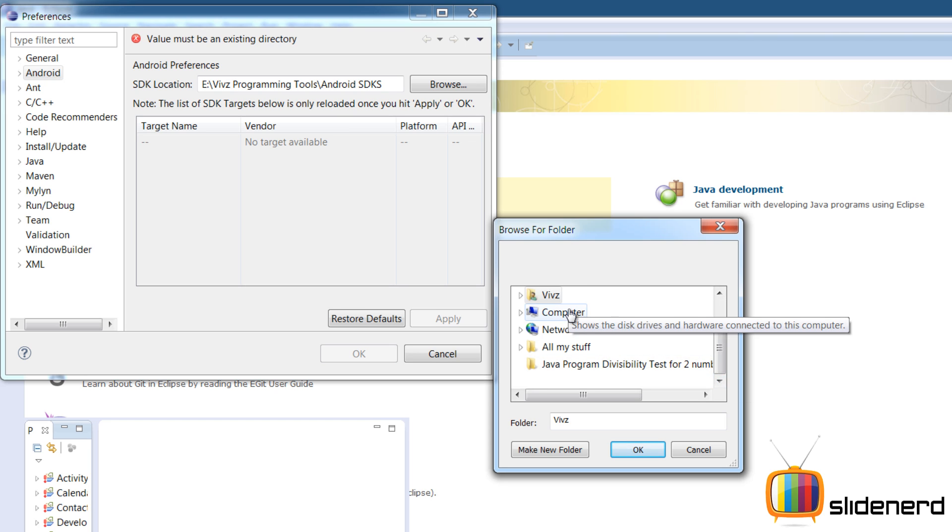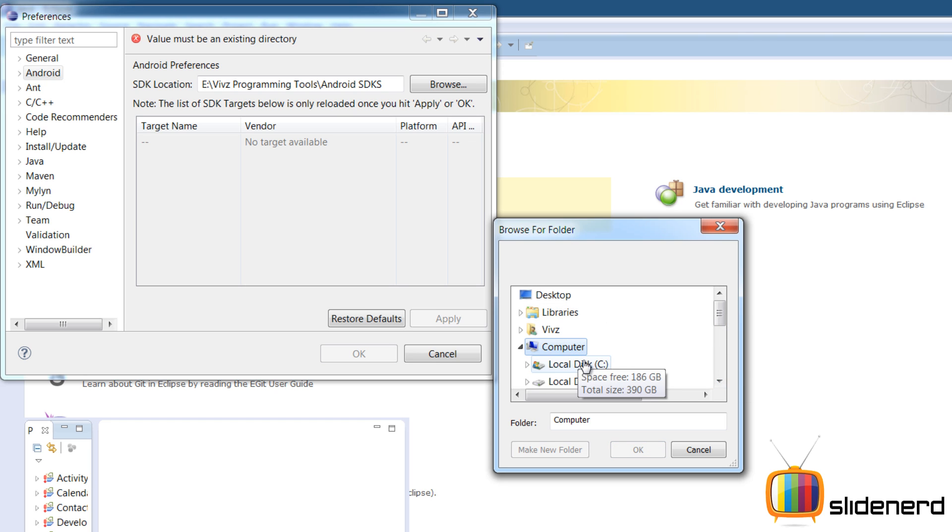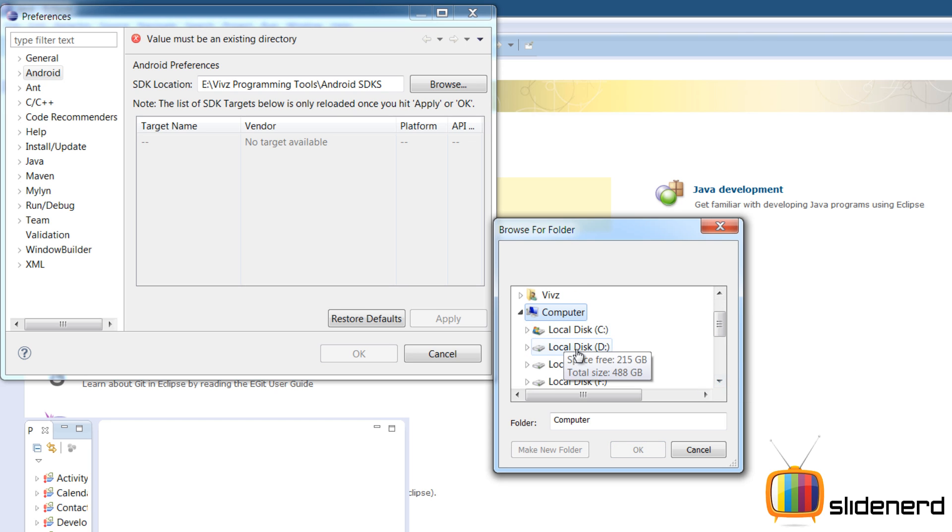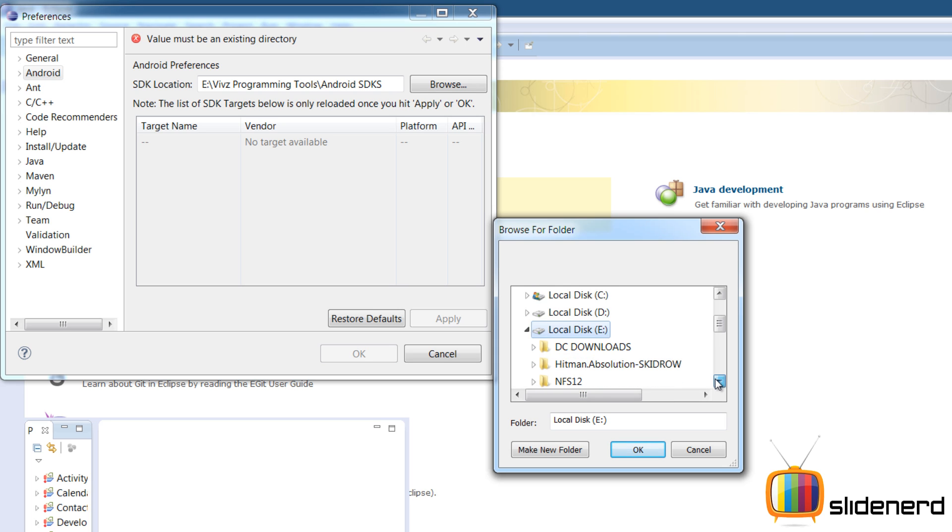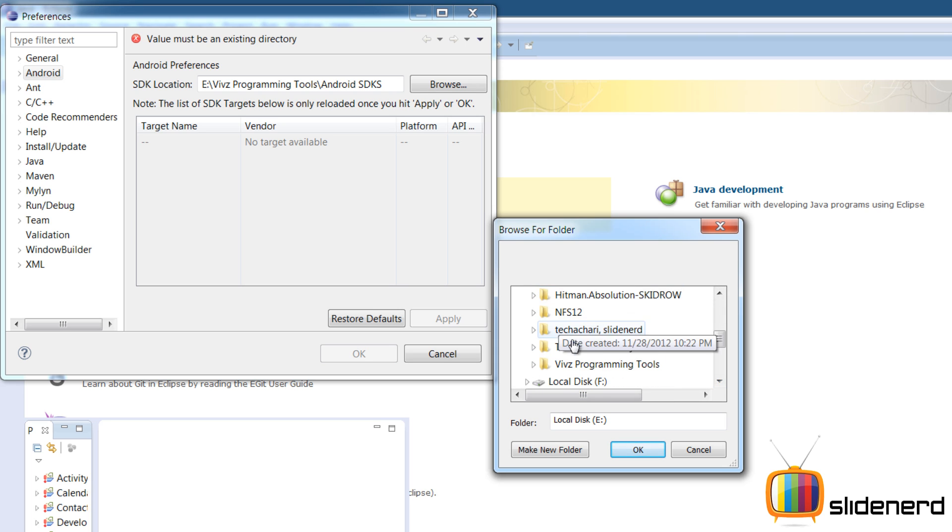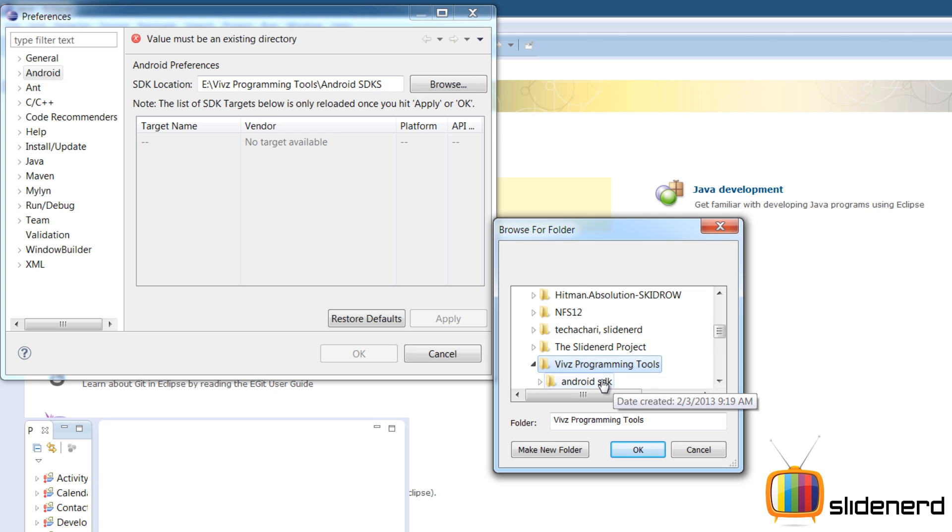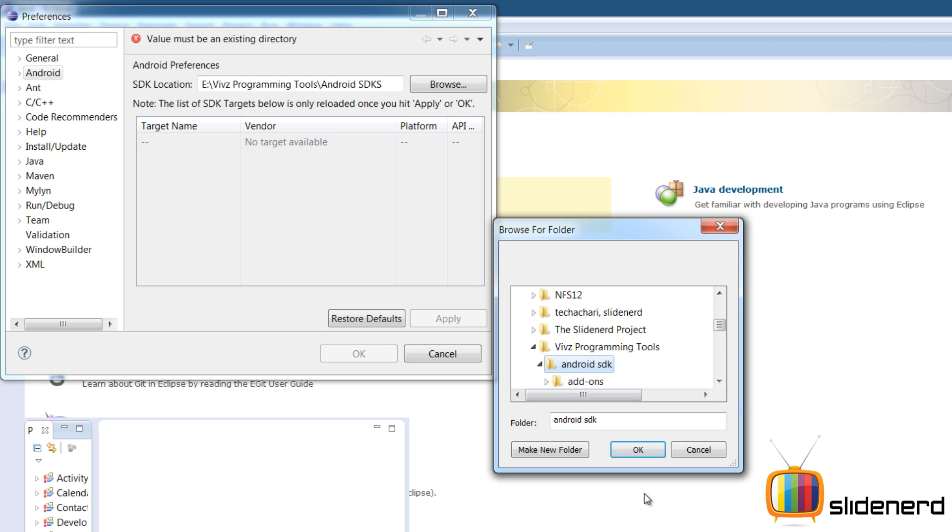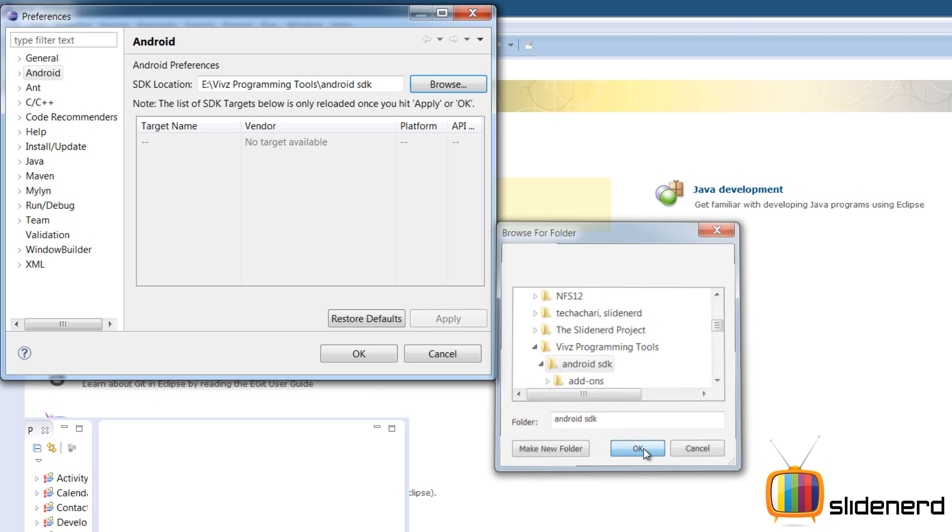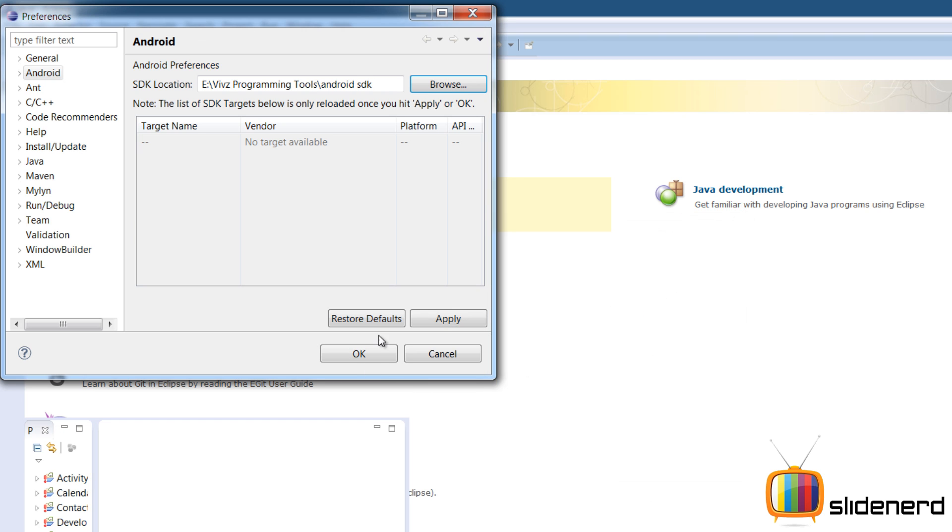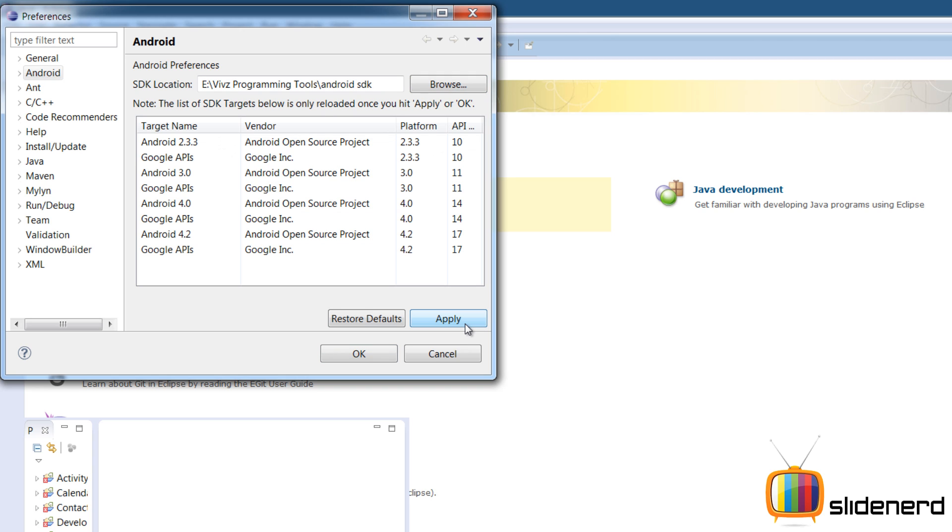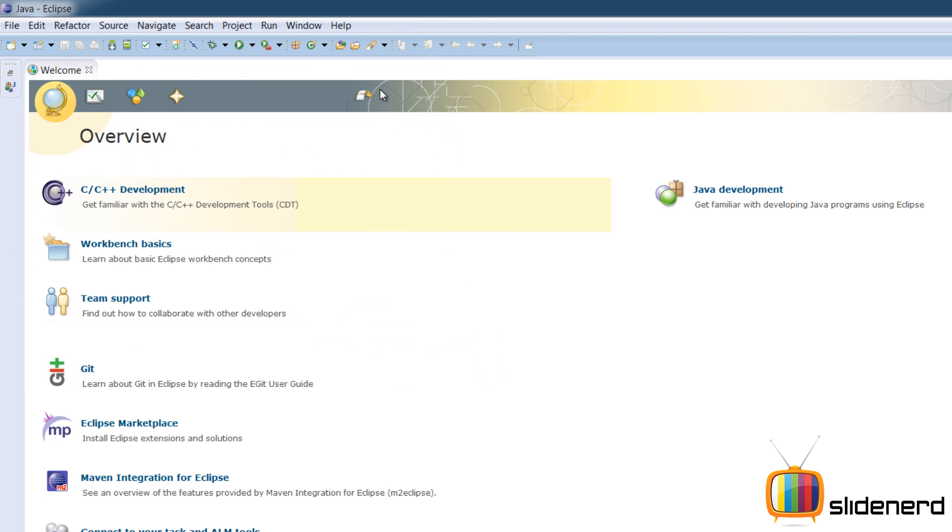Remember, SDK was somewhere in my E drive. So I'm gonna go ahead, computer, E drive. I'm gonna go ahead and click apply. As you guys can see at this point, you can see all the platforms over here. Click ok.